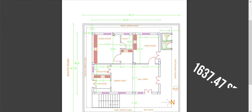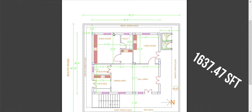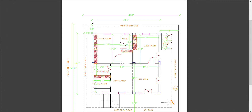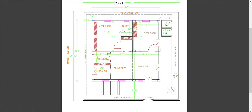So this is the house area. The house is 786 square feet and the total plot area is 1637 square feet.